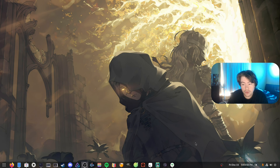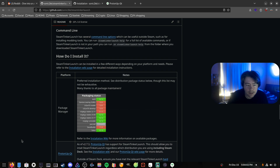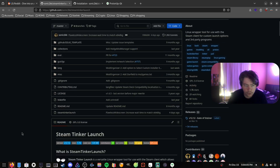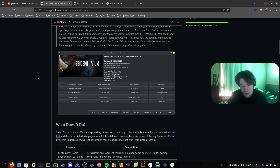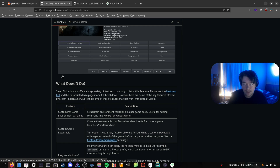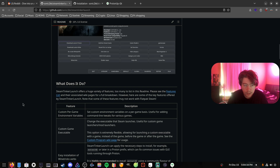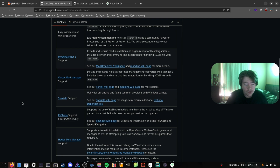One of the tools that Linux users use for setting up mods — not everyone uses it, but it's a big helper when it comes to setting up things like Vortex — is Steam Tinker Launch. This is a tool where you can just install all types of different things: GameScope, Vortex, Mod Organizer 2. It's kind of like a little hub for installing things for you without you having to research how to install GameScope manually, Vortex manually, or Mod Organizer 2, or changing Wine prefixes.